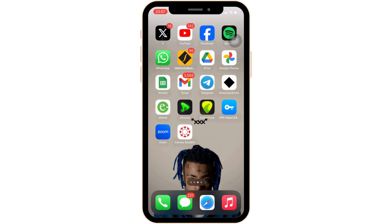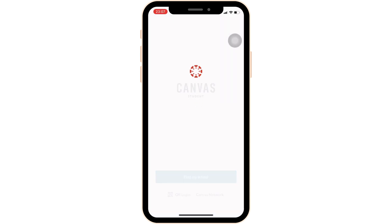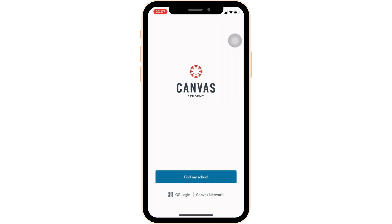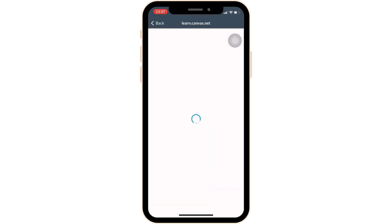Simply open the app and wait for a while for it to load. Once it has loaded, tap on Canvas Network at the bottom of the screen, then wait for a moment for it to process.